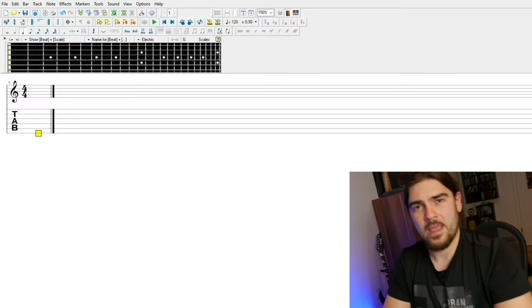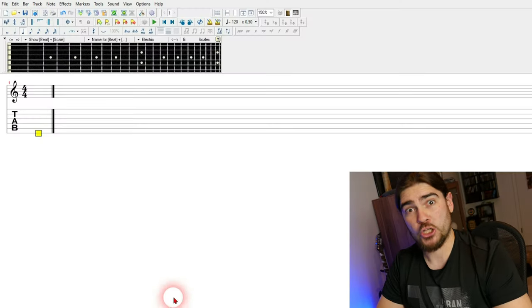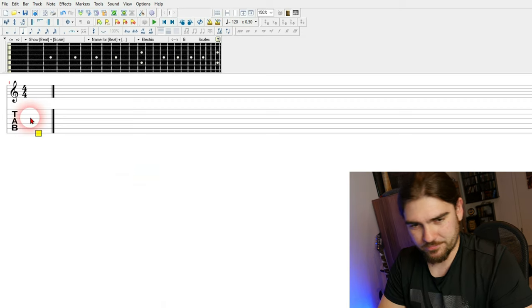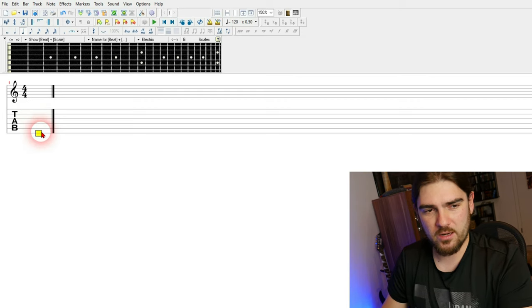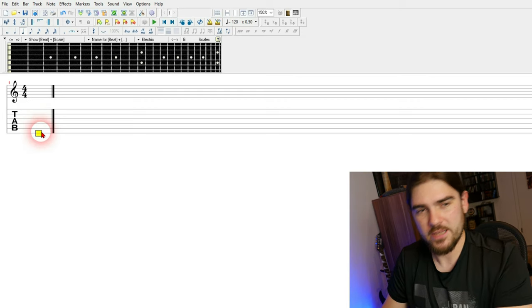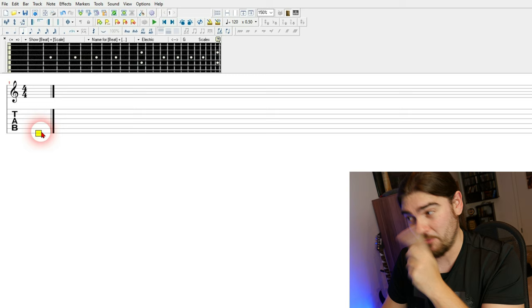So let's switch to the reaction view, to the let's play view. Nice! So that's Guitar Pro? No, yes that's Guitar Pro, of course.